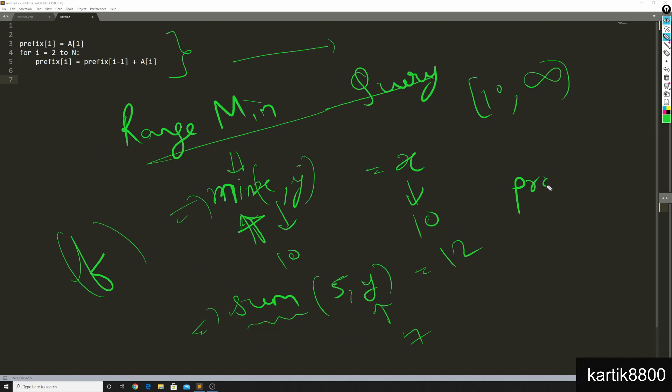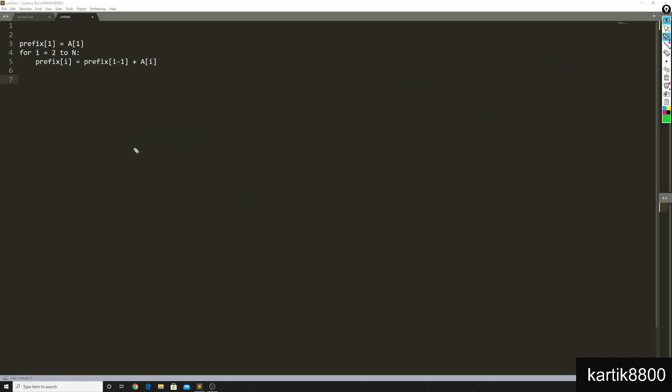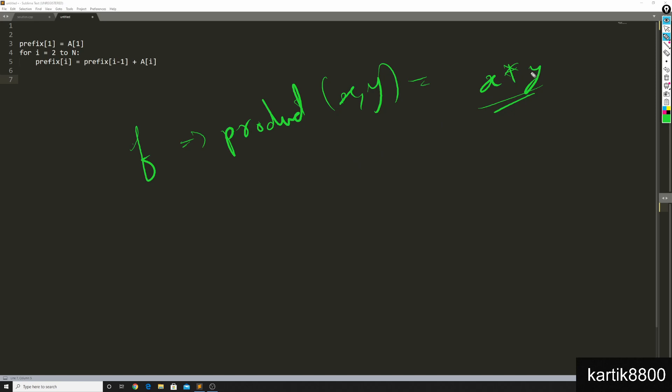So product is, the function product is actually invertible. If f is a function of product, product XY is nothing but X times Y, this function is invertible given that none of these is a 0.